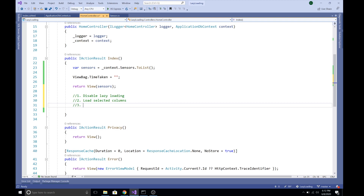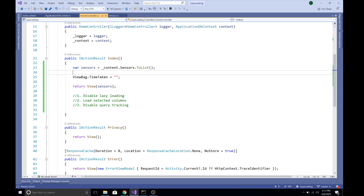The third step is to disable query tracking. By default, Entity Framework Core tracks all queries — whenever it fetches data from the database or shapes a new record, it tracks all the information so that future changes can be detected. But in the context of a disconnected application like a web-based application, we don't really need query tracking enabled, so we can disable it to greatly improve query performance.